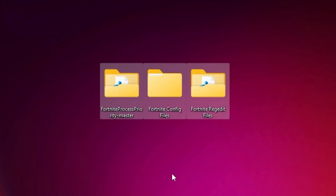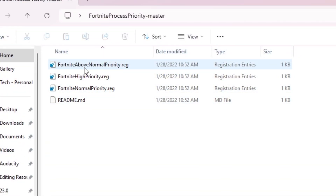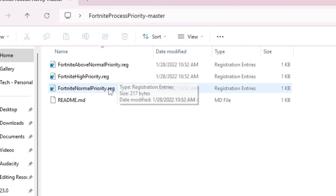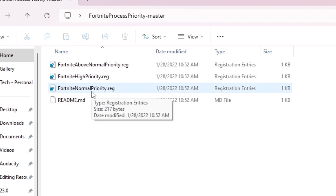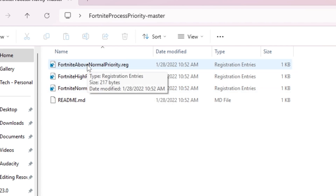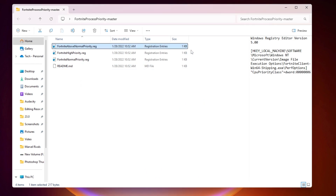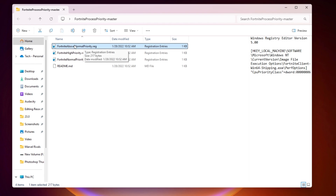First, open the Fortnite Priority folder. Inside you will find 'Fortnite Above Normal Priority', 'Fortnite High Priority', and 'Fortnite Normal Priority'. For a low-end PC, I suggest going with Above Normal Priority, as it will use all your PC's resources more than before. Double-click it, hit Yes twice, and click OK — this permanently sets Fortnite's priority to Above Normal. For a high-end PC, use High Priority, but for low-end PCs stick with Above Normal. Once done, close this folder.